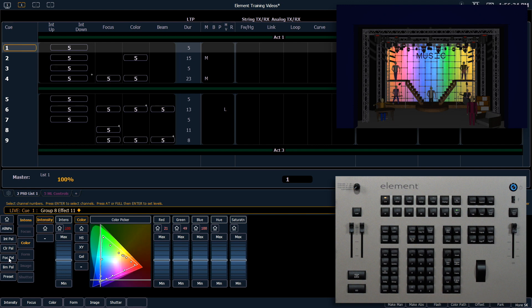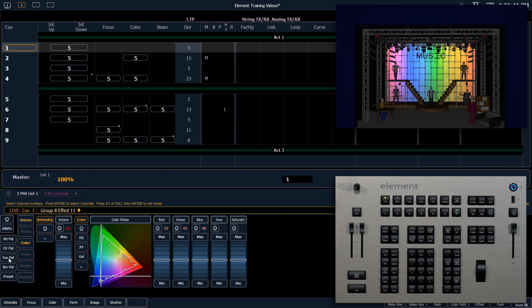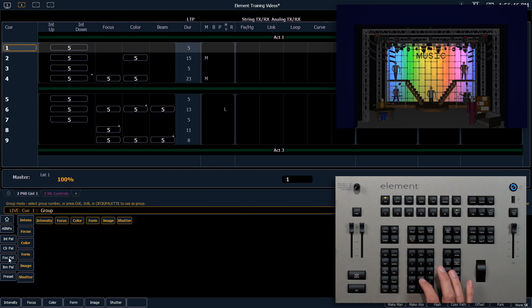Note that the effect is being played in the order of the group. So in this case, the order that group 8 was recorded. If we apply this effect to group 20, which has the same channels but in a different order, the effect will play back in that new order.